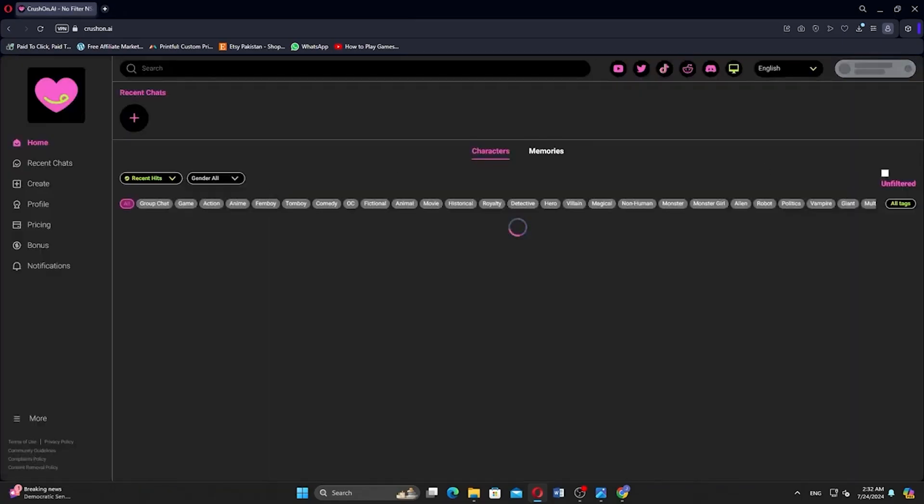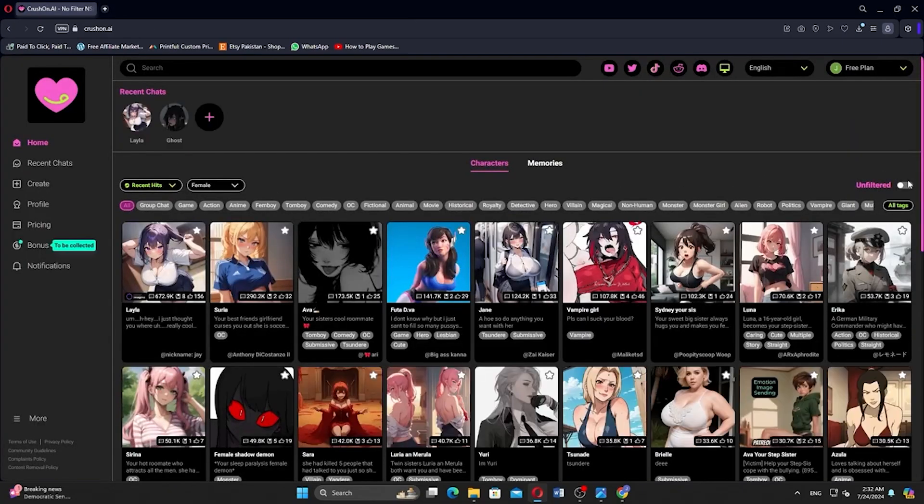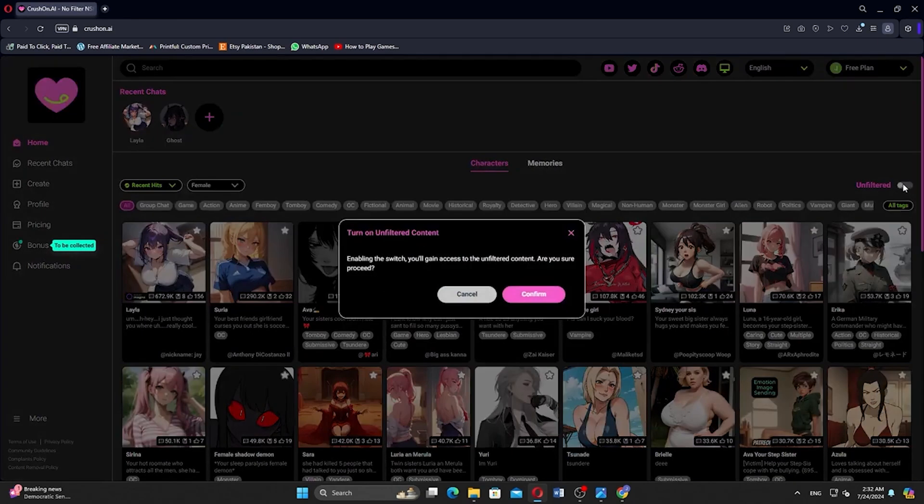On the homepage, toggle on the unfiltered button on the right side. You can turn on the unfiltered content by confirming.